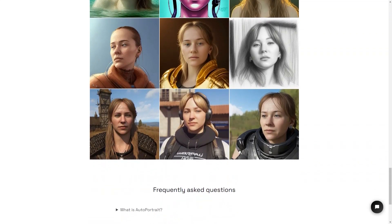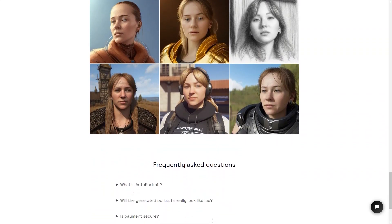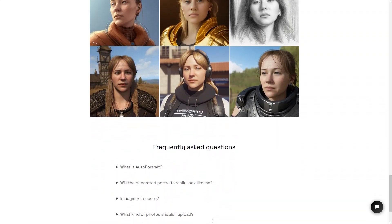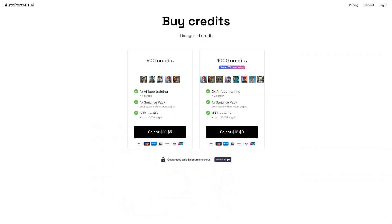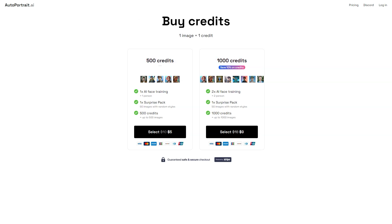So what are you waiting for? Get creative and generate some portraits today. Whether you want to make a personalized gift for someone special or use it as your profile picture on social media, AutoPortrait is the perfect solution. With its easy to use interface, millions of styles and presets and secure payment system, you can't go wrong.